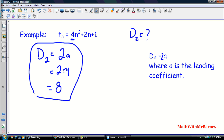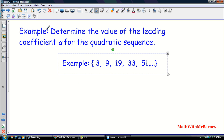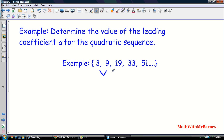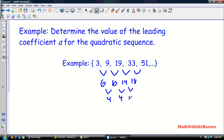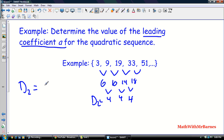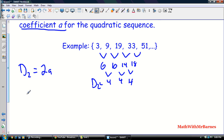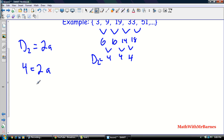Another question: determine the value of the leading coefficient for the sequence 3, 9, 19, 33, 51. We already found the second differences are 4, 4, 4, so d2 = 4. Using d2 = 2a, we get 4 = 2a, and dividing both sides by 2 gives a = 2. So the leading coefficient is 2.